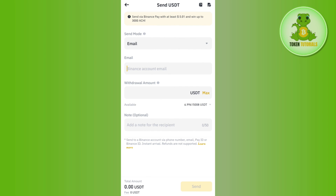Once done, press the Send button in the bottom right-hand corner of the screen. This way you will be able to easily send your USDT from Binance to another Binance user without any fees. If the video was helpful, don't forget to like the video and subscribe to the channel. Thank you so much for watching!